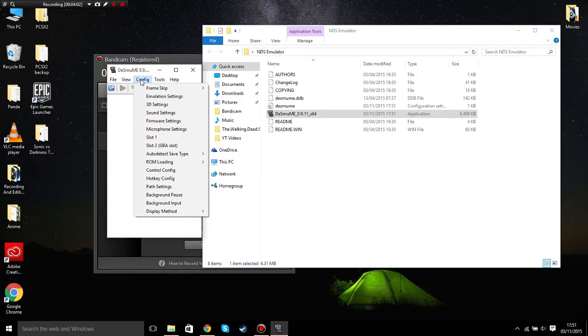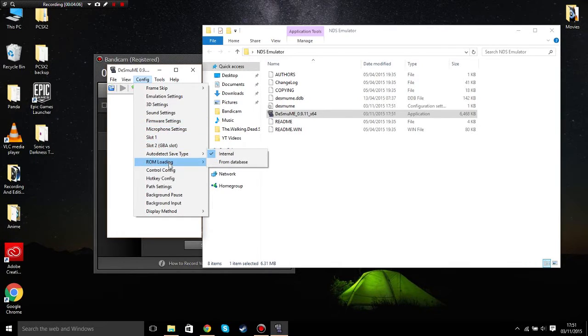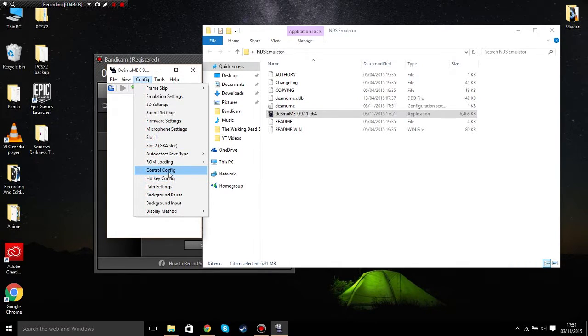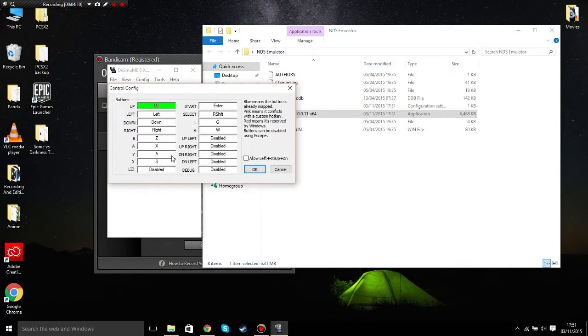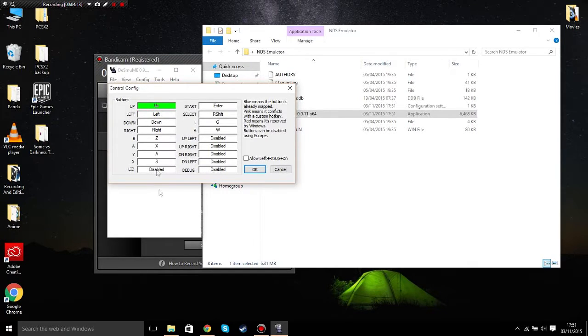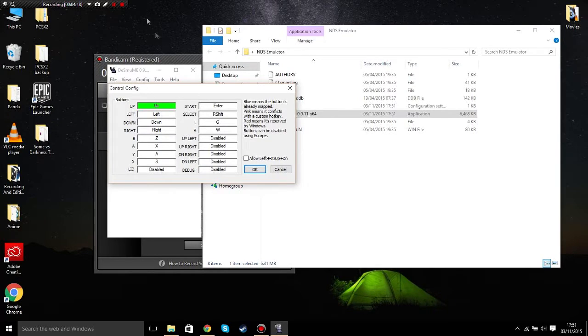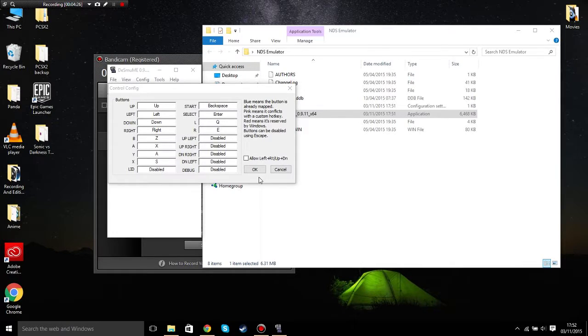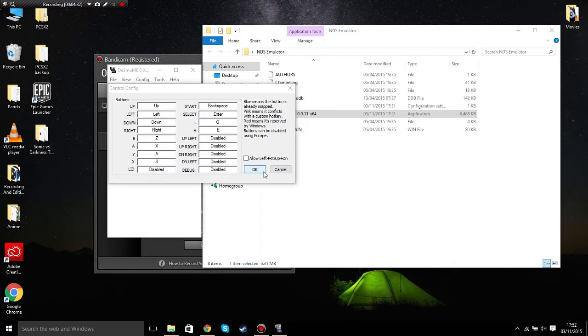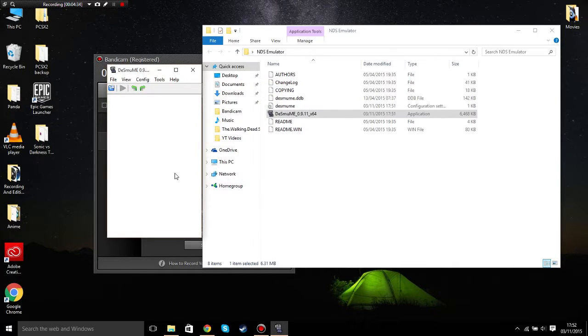What you need to do is go to config and go to control config. This is where you can control your controls. I'm going to pause this video and map my controls. Okay guys, I've mapped my controls. As you can see, you can copy mine if you want. You can just pause the video. It depends how you prefer to play.